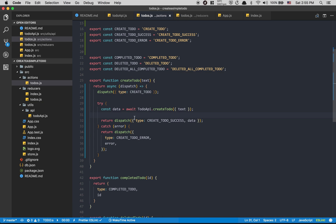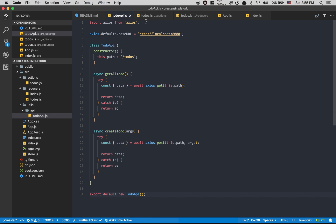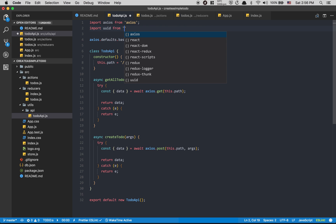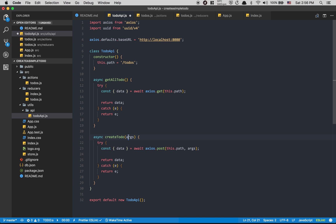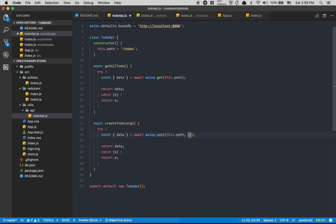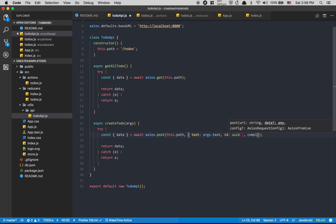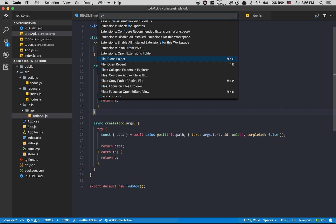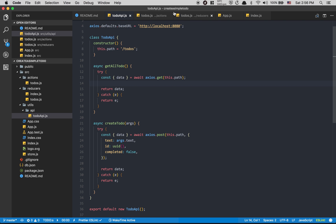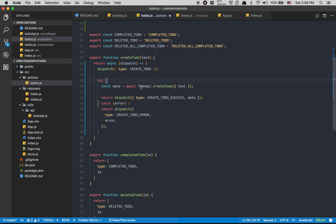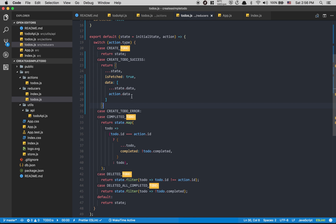Now inside my action I need to handle the UUID because the reducer isn't going to generate it. So this is a good place to put it — import `uid` from `uid`. Then in `createTodo` I destructure `text` from `args`, set `id` to `uid()`, and set `complete` to false by default. Then I create the new todo and return it with the text and everything.